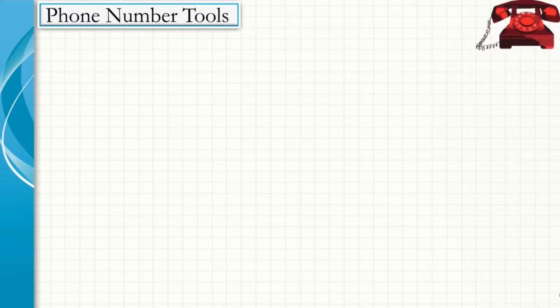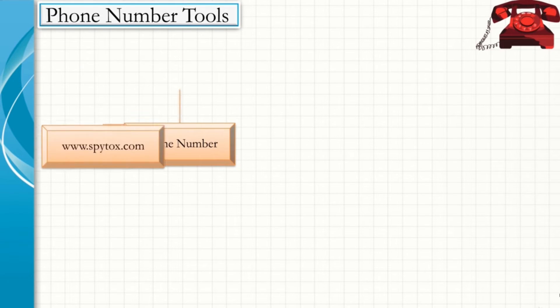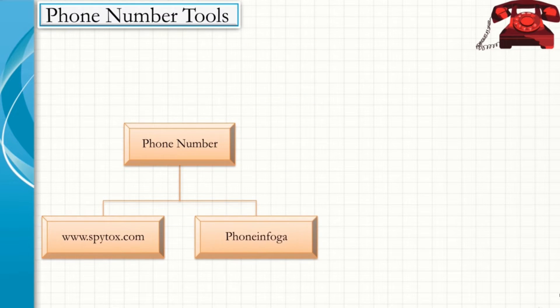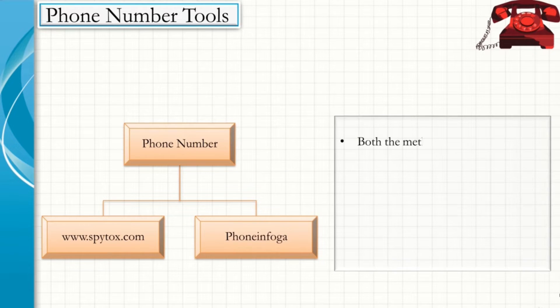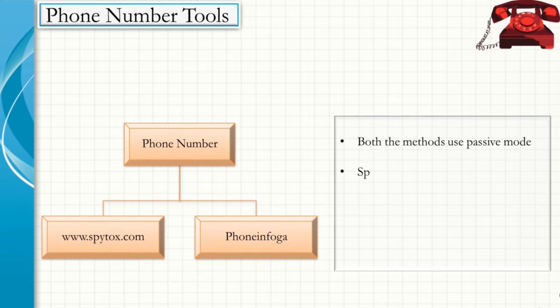The phone number tools can be either www.spytox.com or PhoneInfoga. Both methods use passive mode.